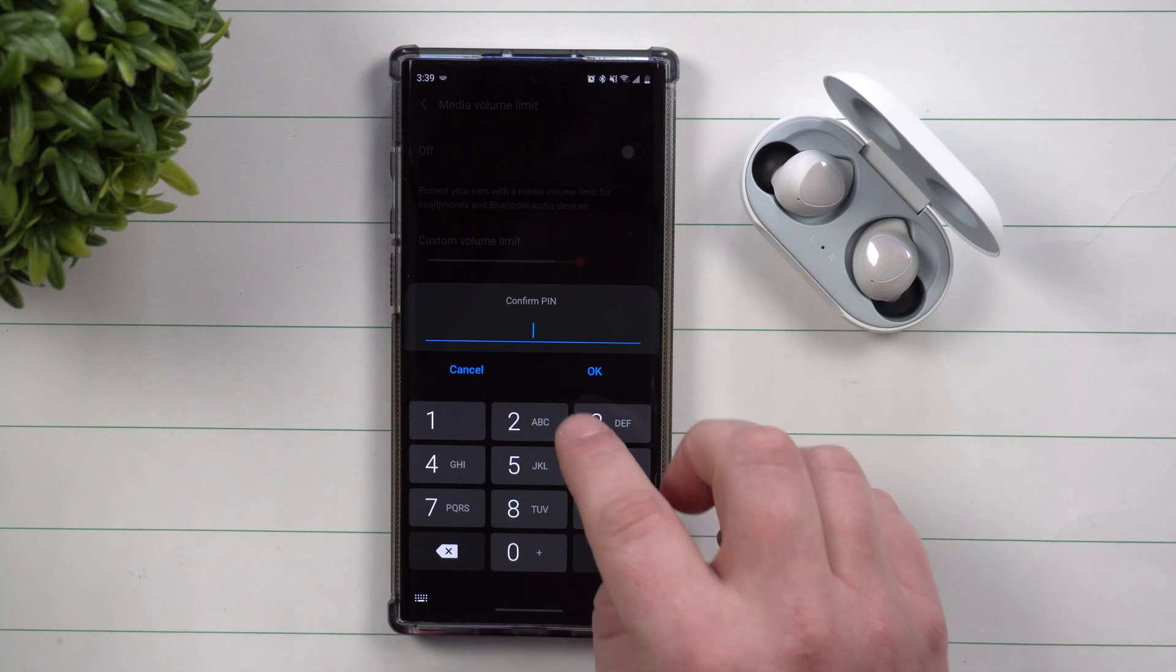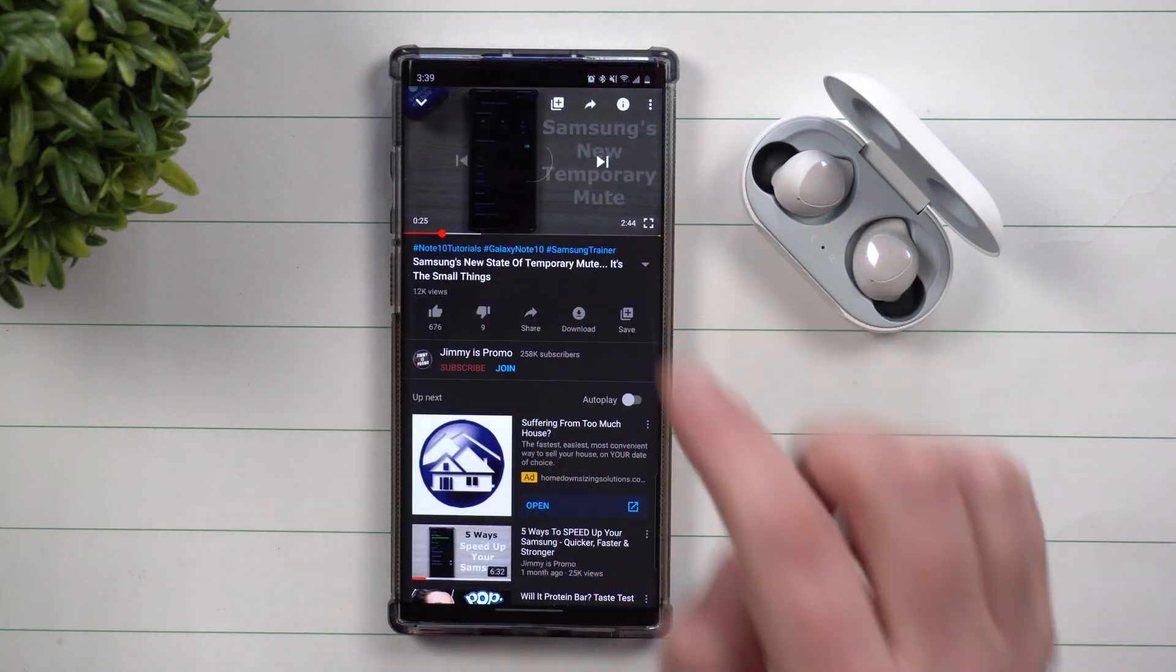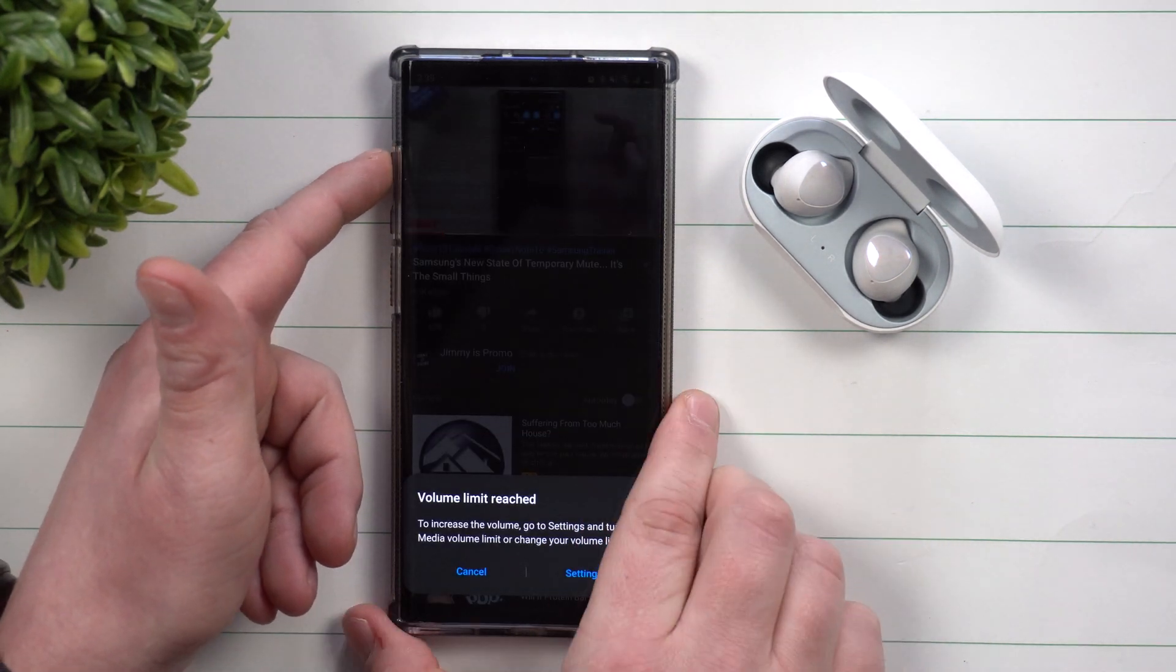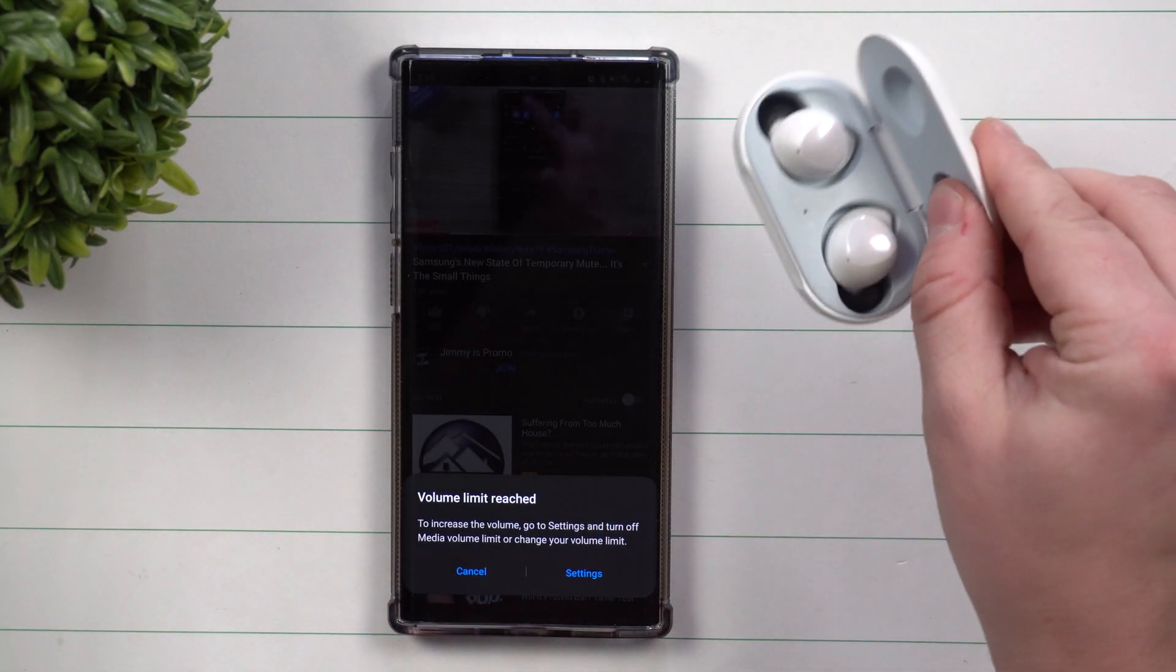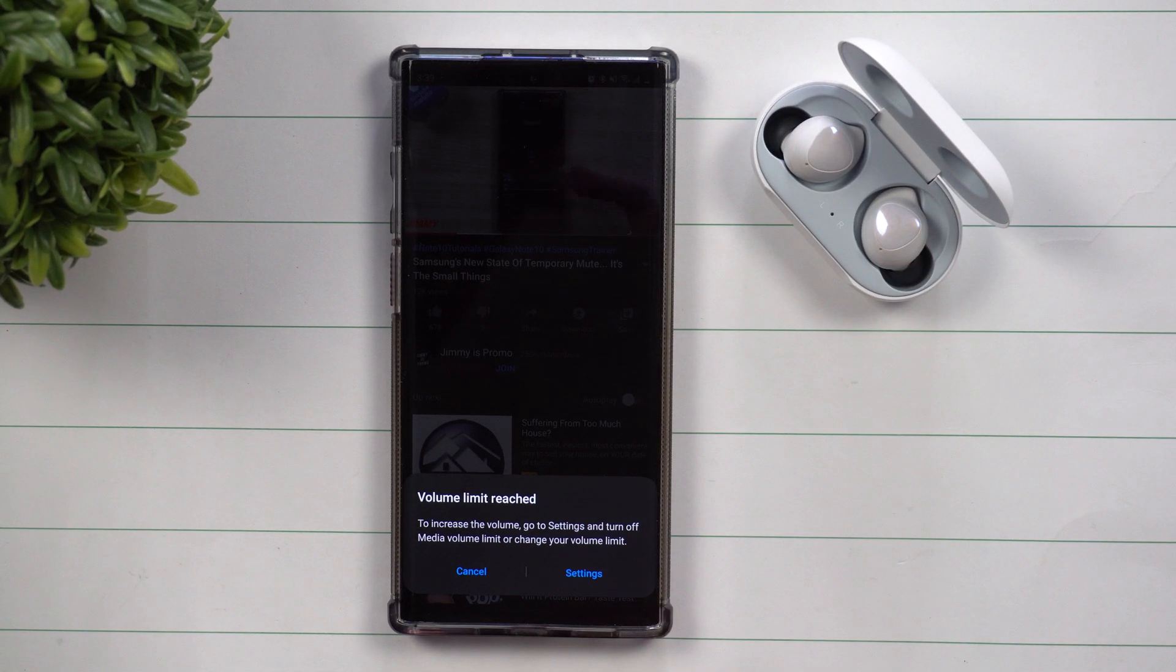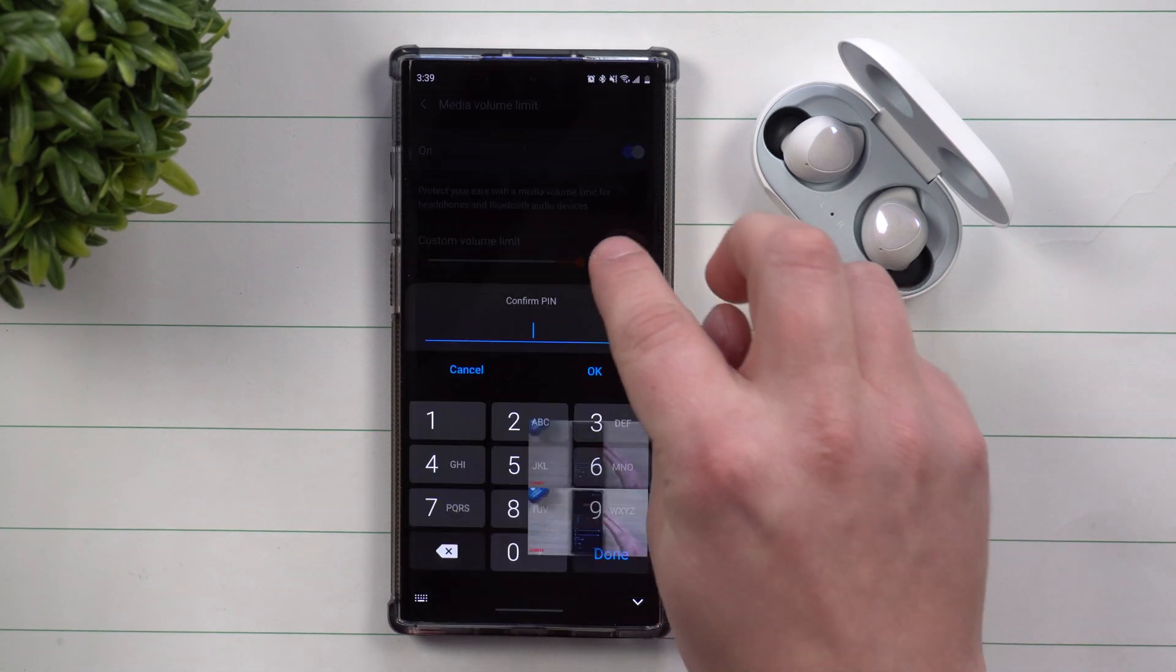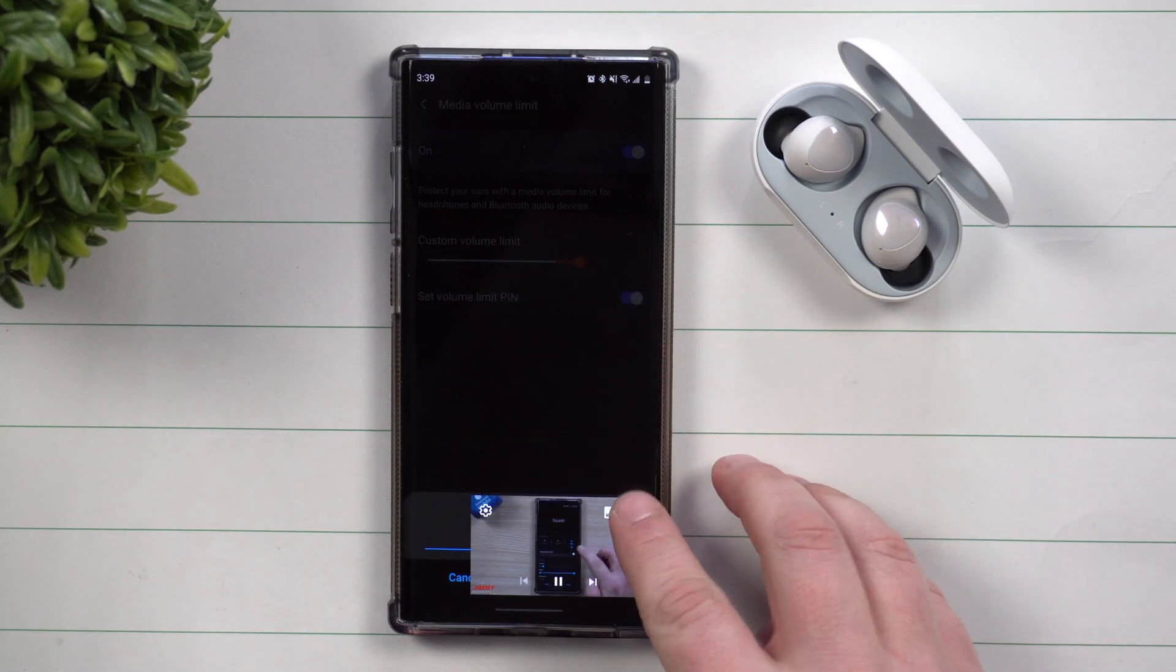So now let's say that we go back inside of YouTube, I hit on the play button, and if we were to bring this all the way up, we've already hit the limit. So it's playing out of my speakers right now or my headset. And let's say that we need it to go just a little bit louder. Then this is where you can go inside of your settings, you can turn this one up a little bit, but again you'd have to put in your pin.